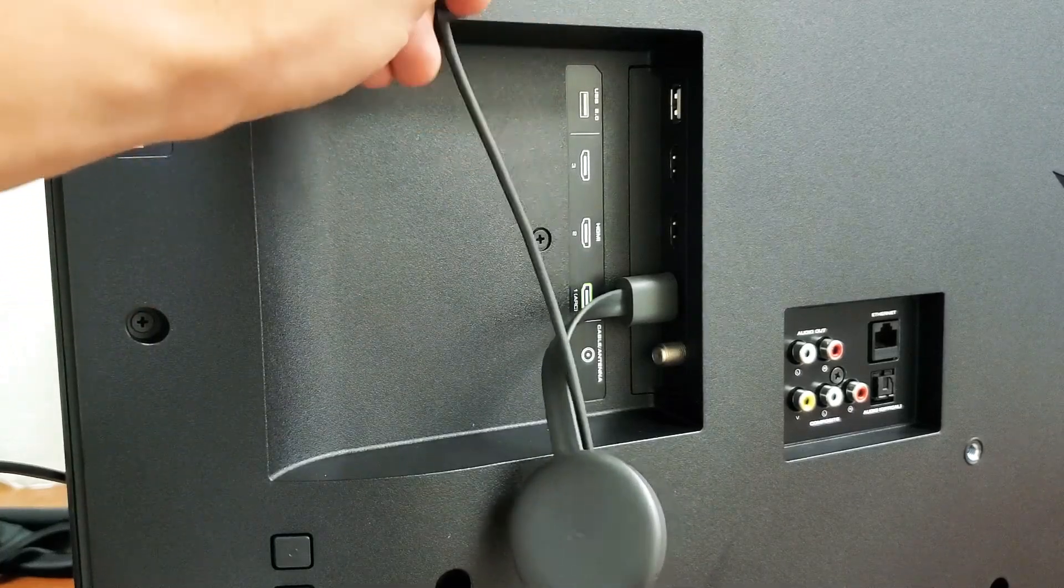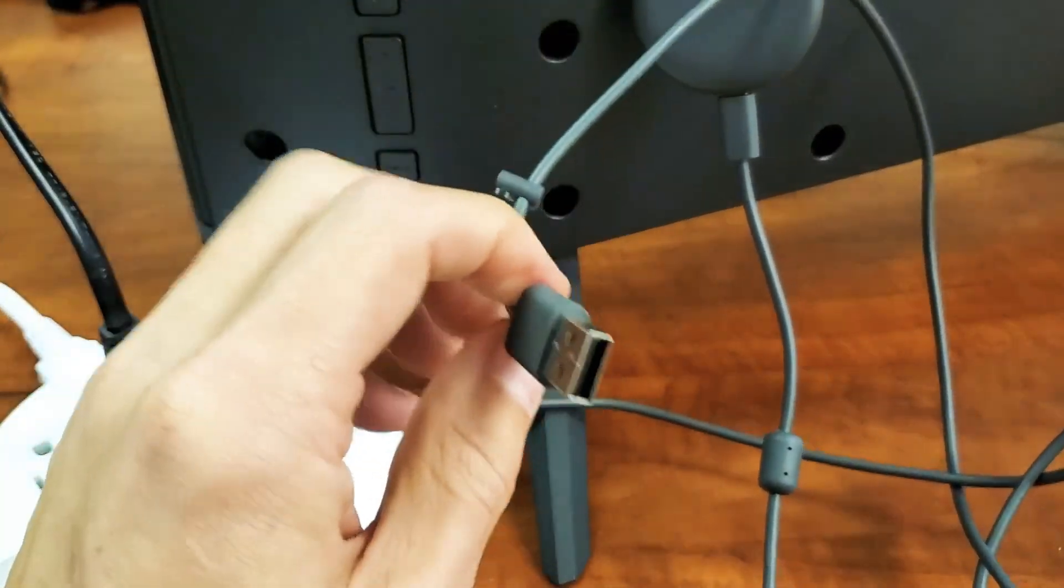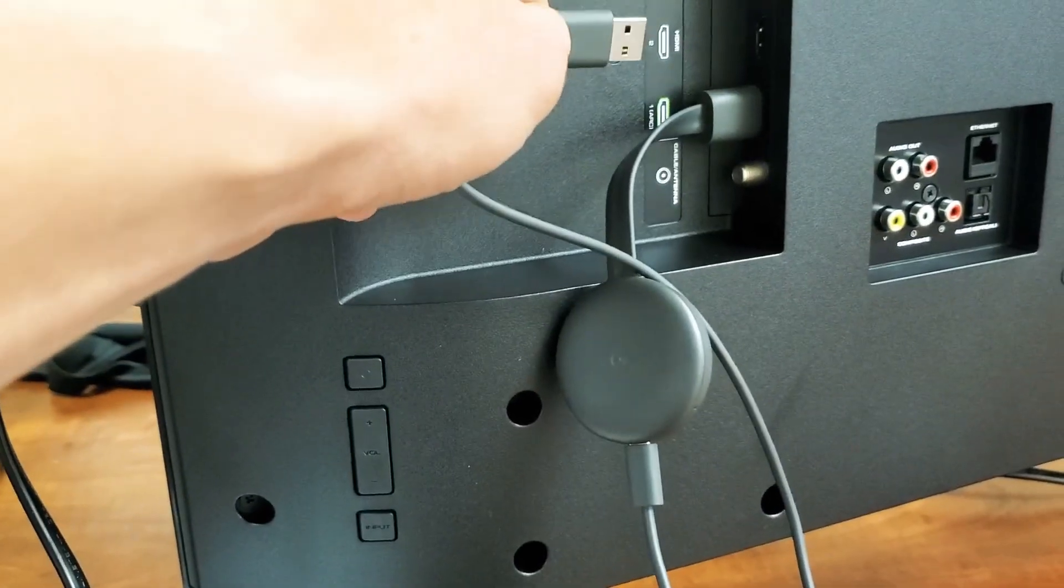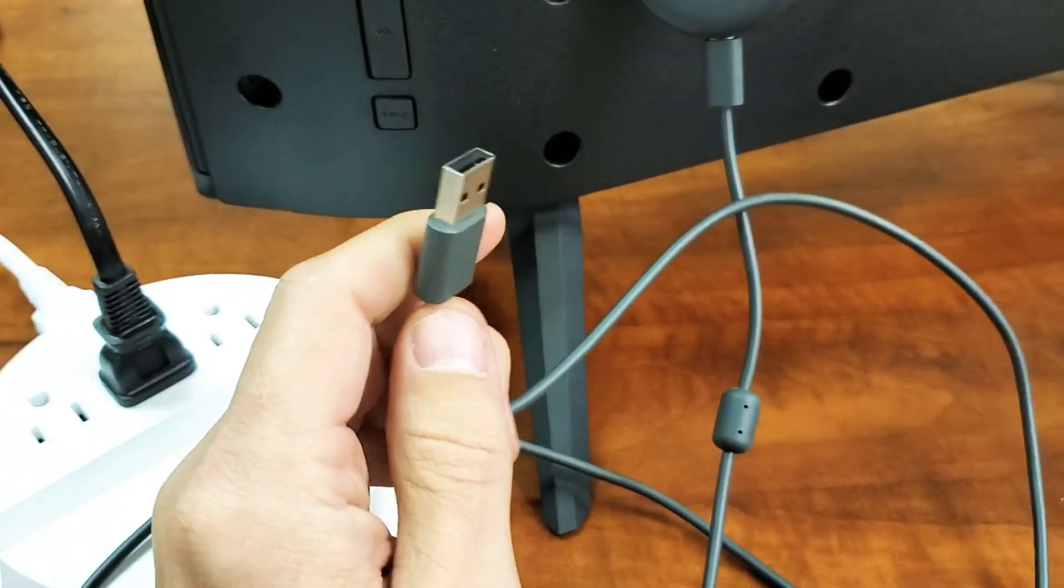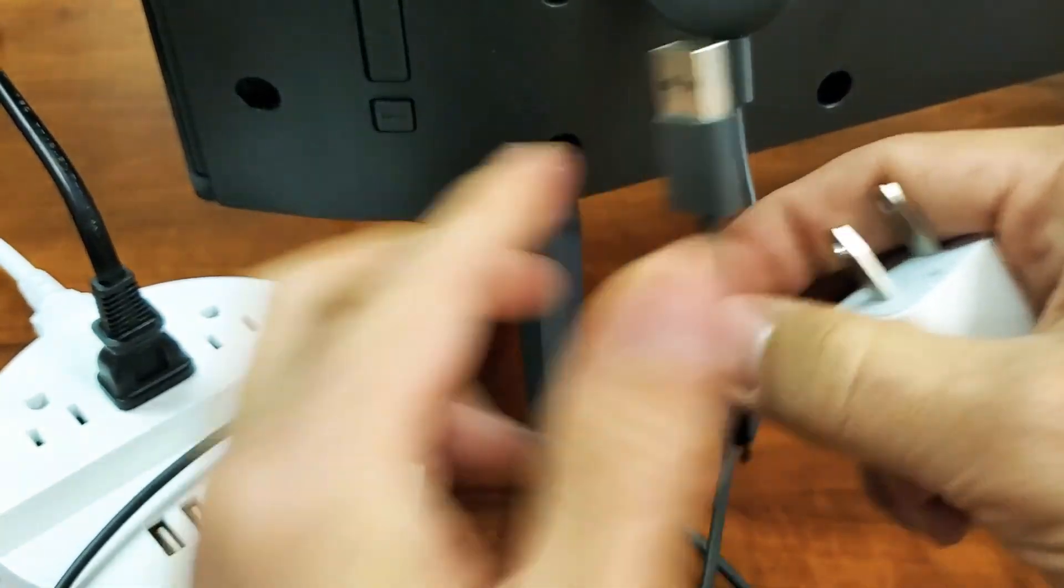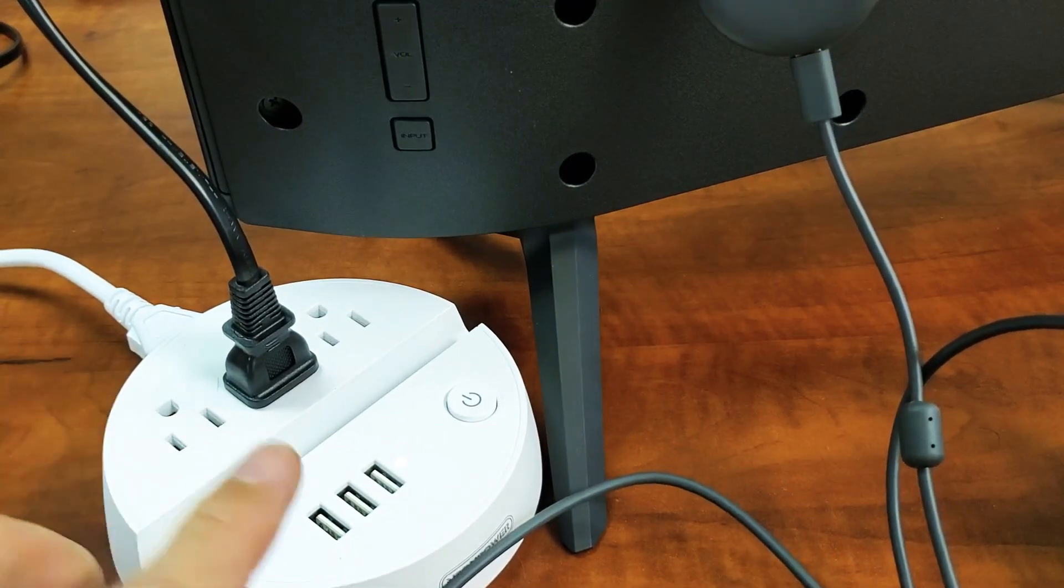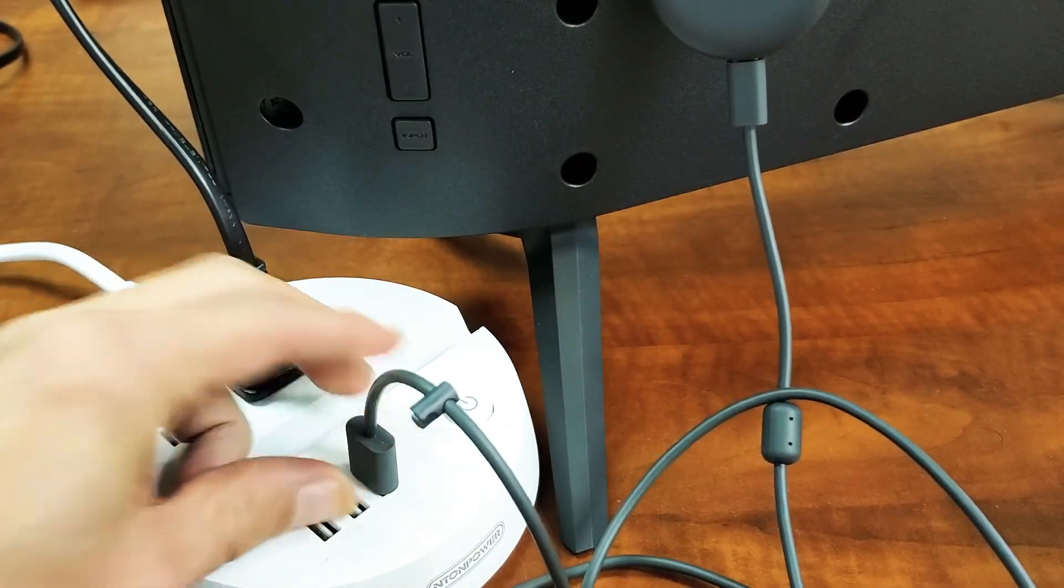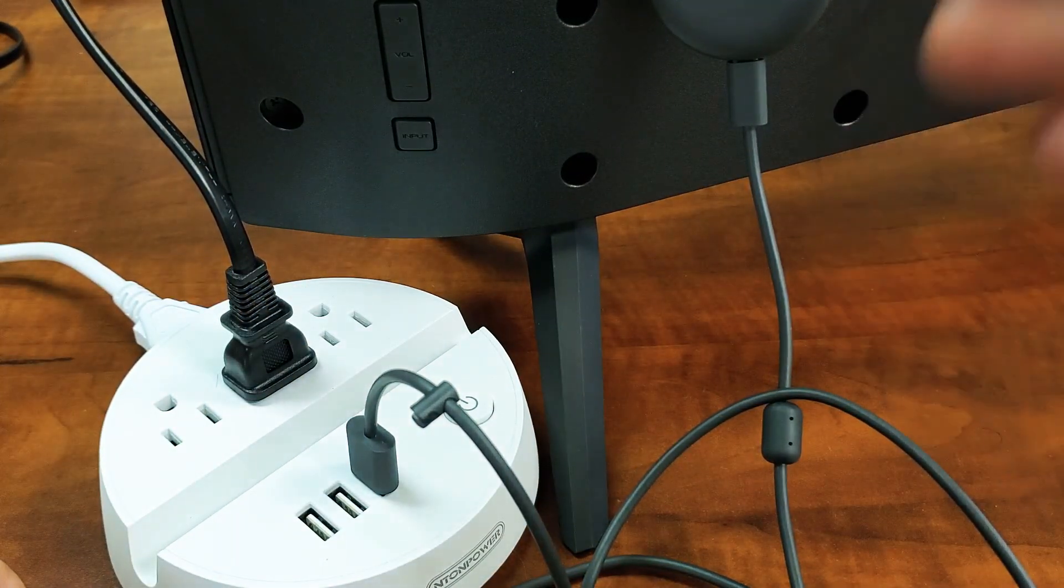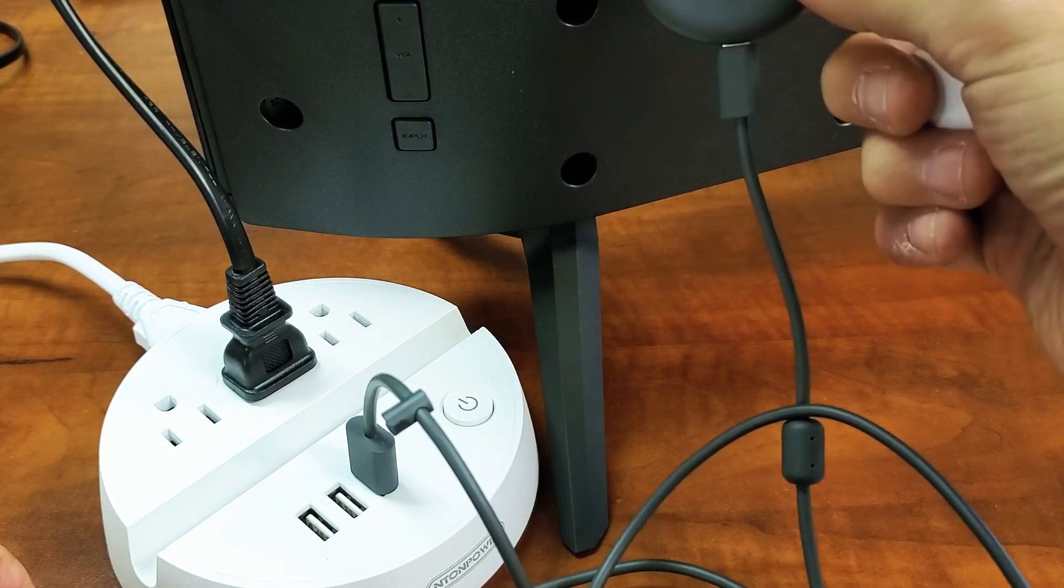If it's still blinking orange or red, next thing I want you to do is, if you don't have any more USB ports on your TV, go ahead and get an actual adapter. Or if you have one of these surge protectors with a USB port, you can try this. Go ahead and plug that in there, and then turn the TV on, make sure it's on the correct HDMI port for the Google Chromecast.